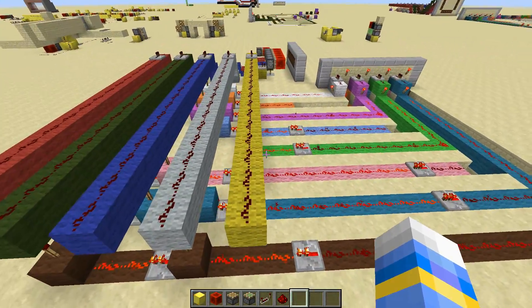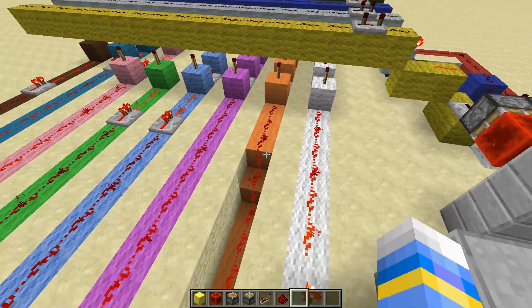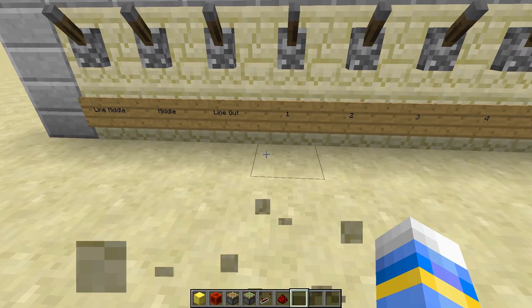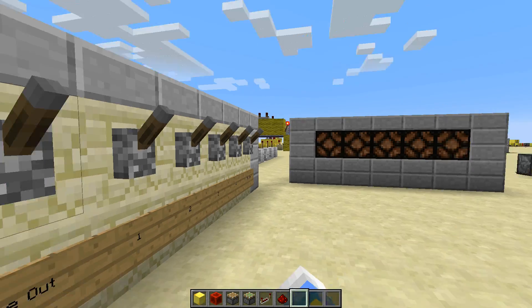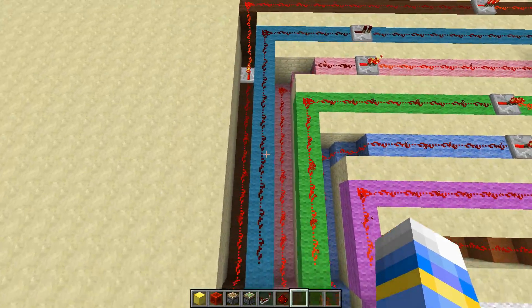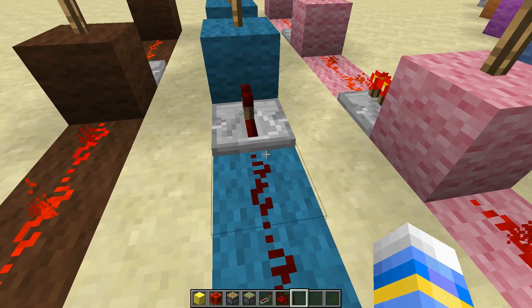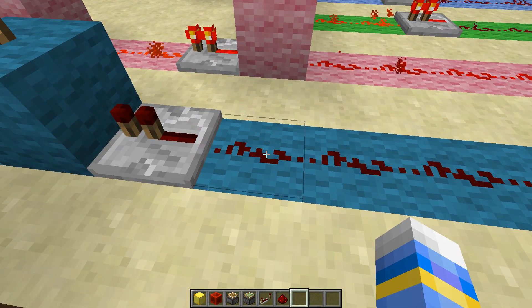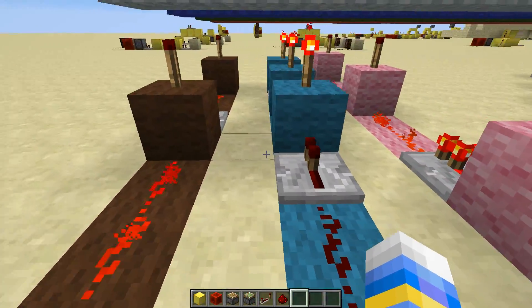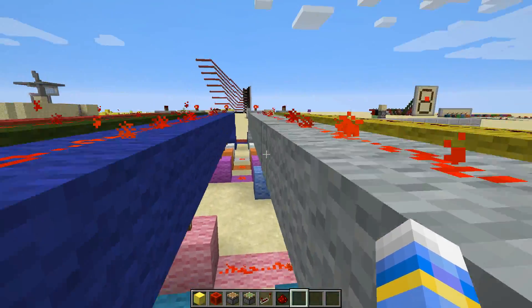The first thing I want to show you is, for example, I want to have the middle three on. So this is my input — it goes in here. If this line is just here and it's on or off, it won't be doing anything with the line above. But if you put a block with a redstone torch beneath it, it will do something.